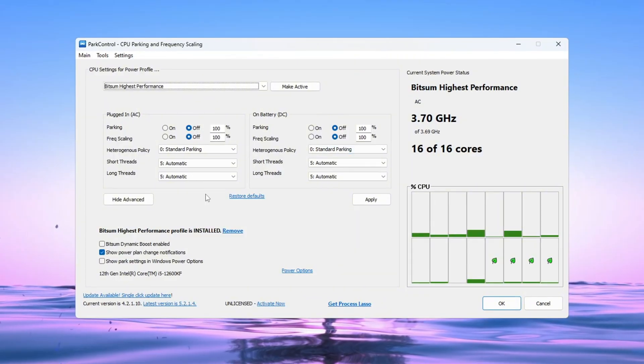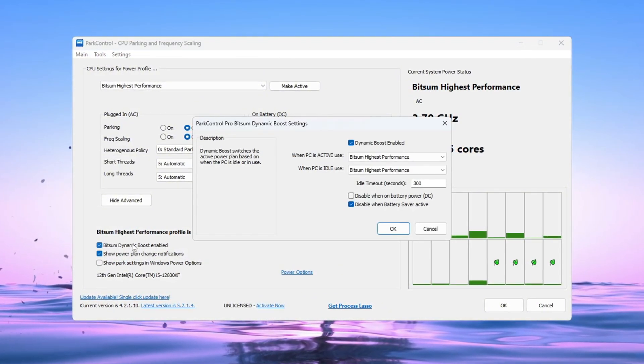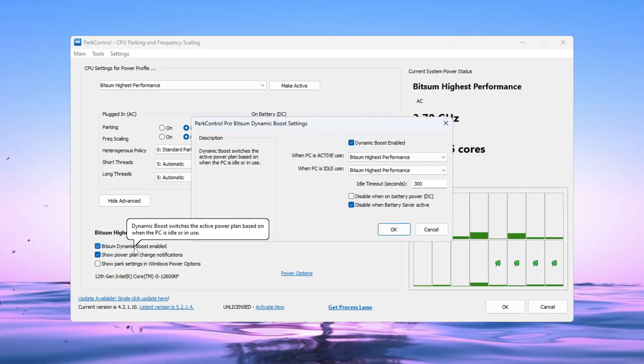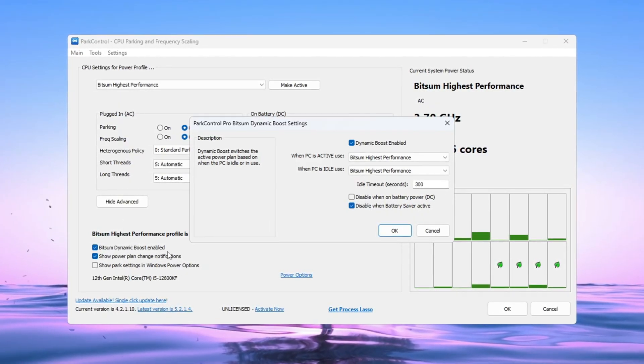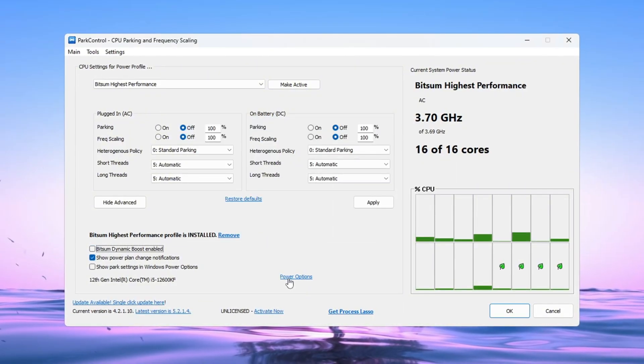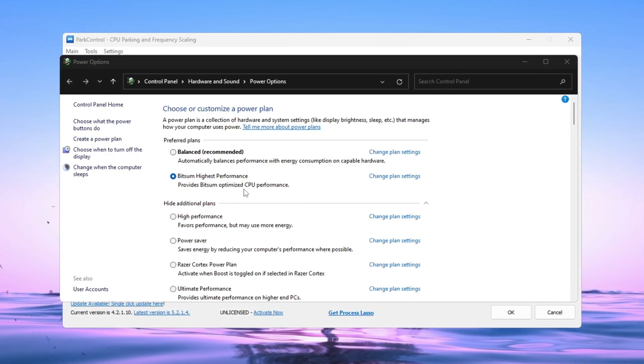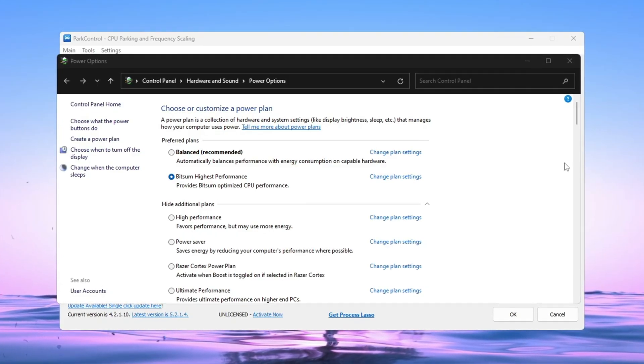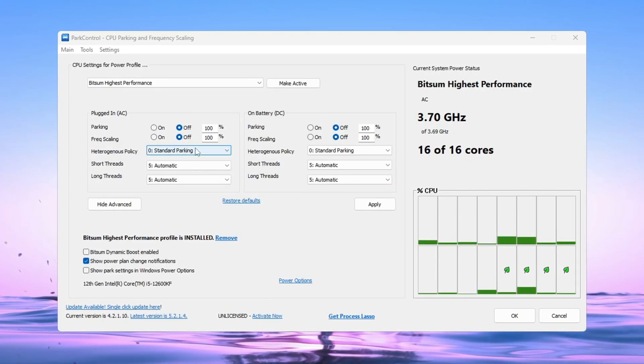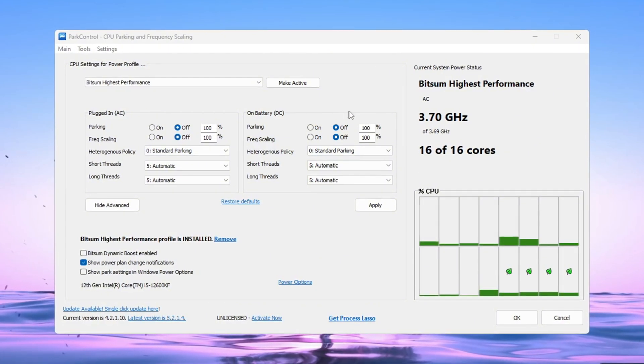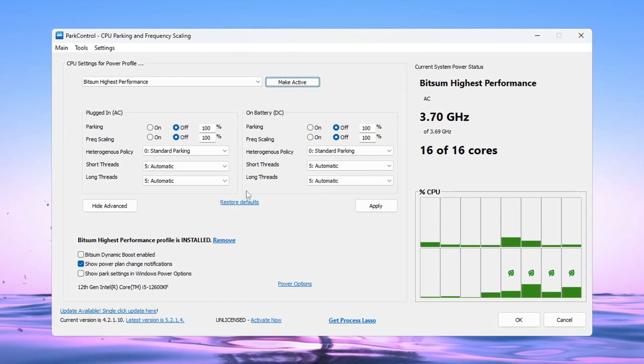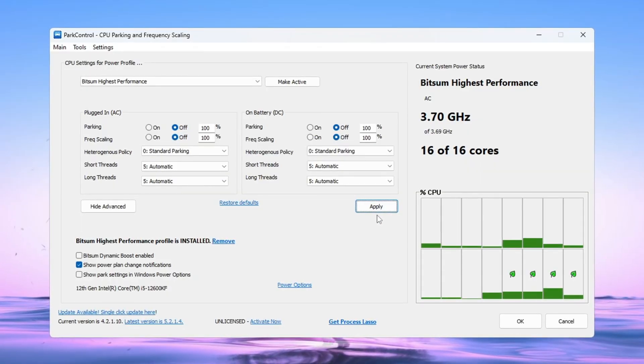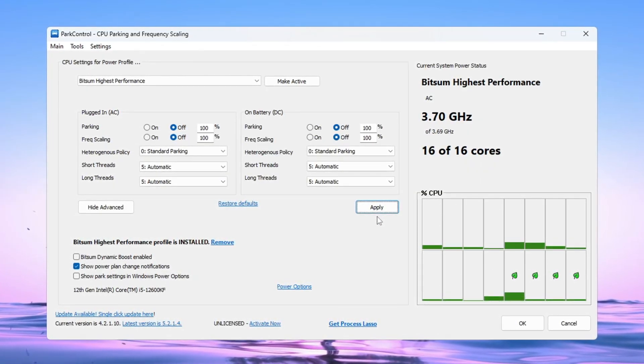Next, find the setting called BitSum Dynamic Boost and make sure it is enabled. This helps by turning off unused CPU threads when you're doing light tasks and turning them back on during gaming for full performance. Now go to your Windows Power options and select BitSum Highest Performance as your active power plan. Make sure all the parking and scaling options are at 100% for both AC, plugged in, and DC, battery. When you're done, click Make Active, then click Apply. These settings will let your CPU run Fortnite at full power for better FPS and smoother gameplay.